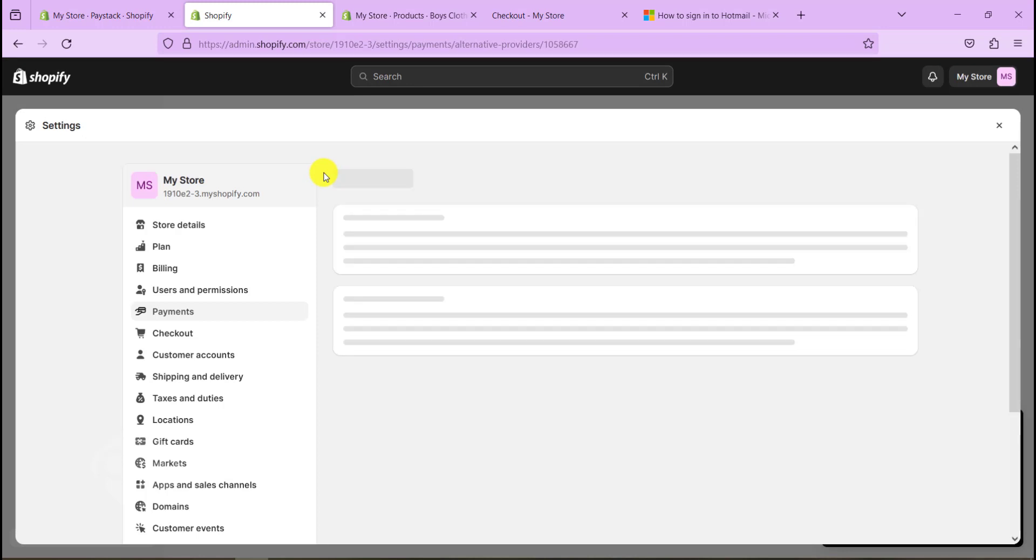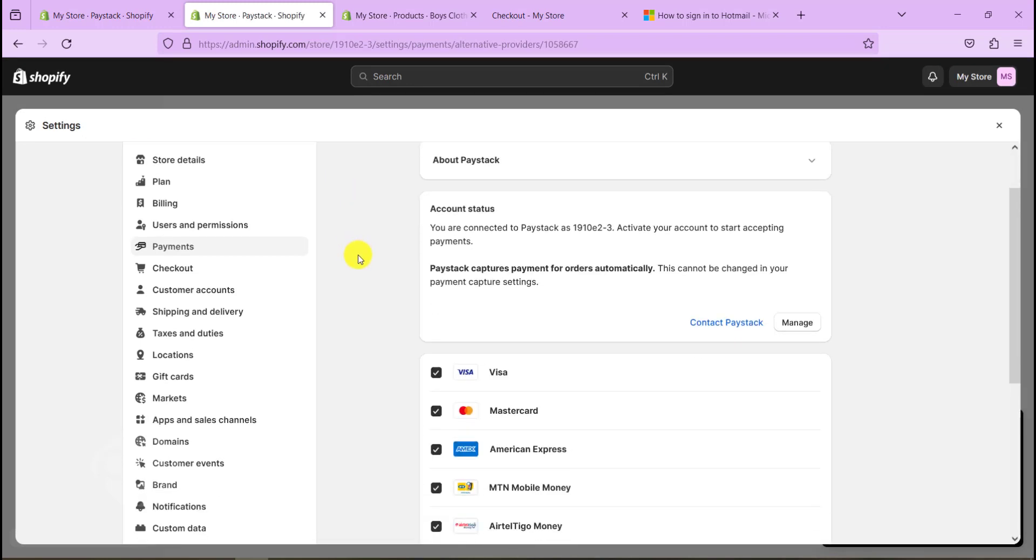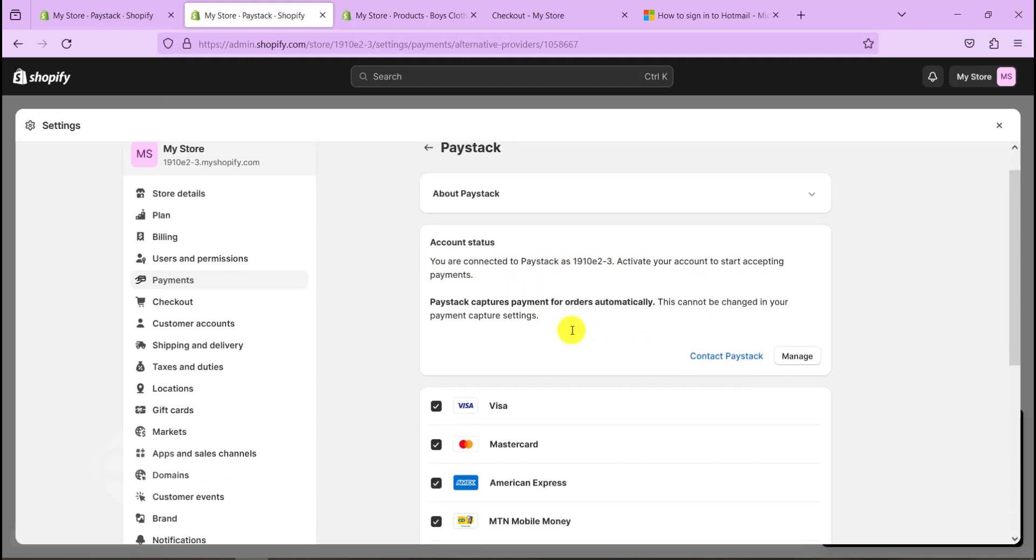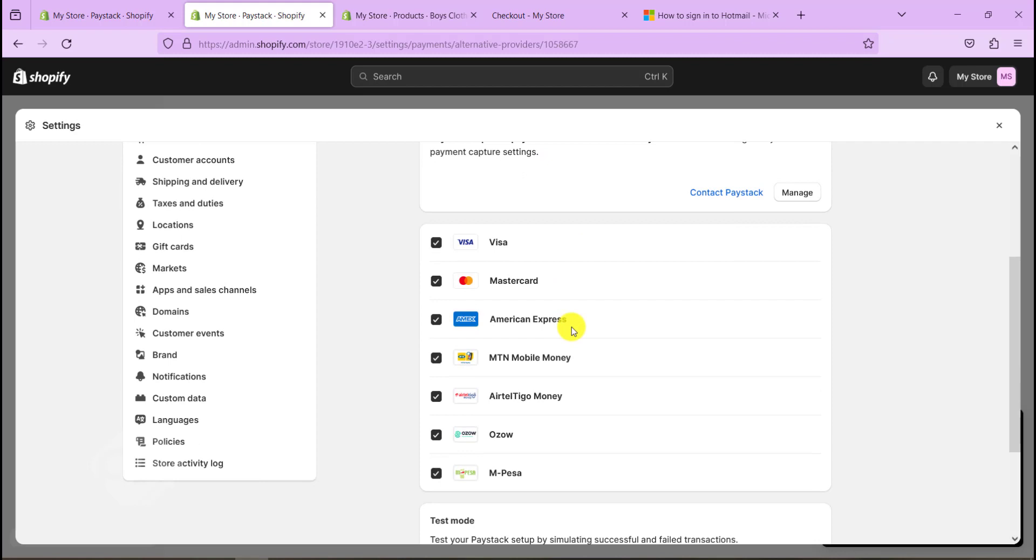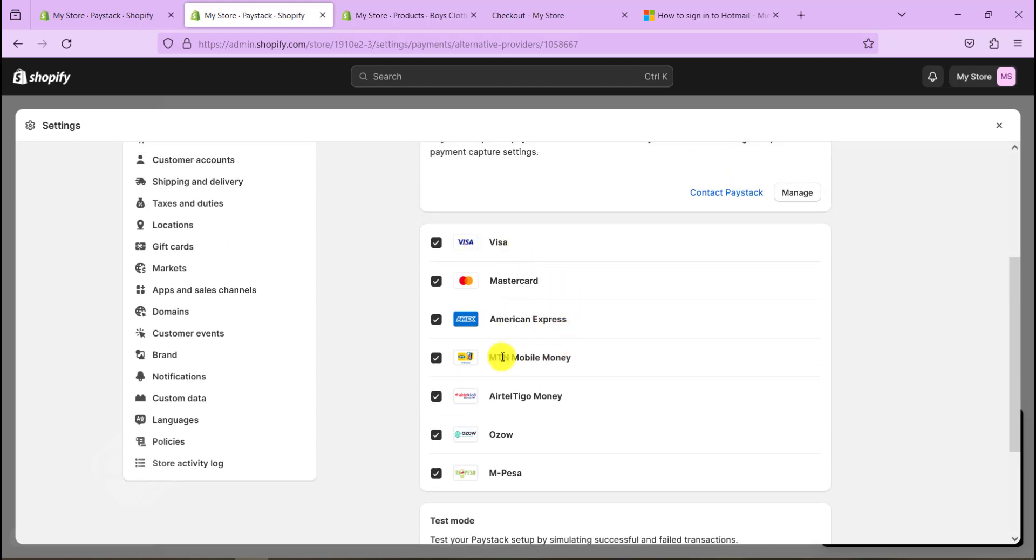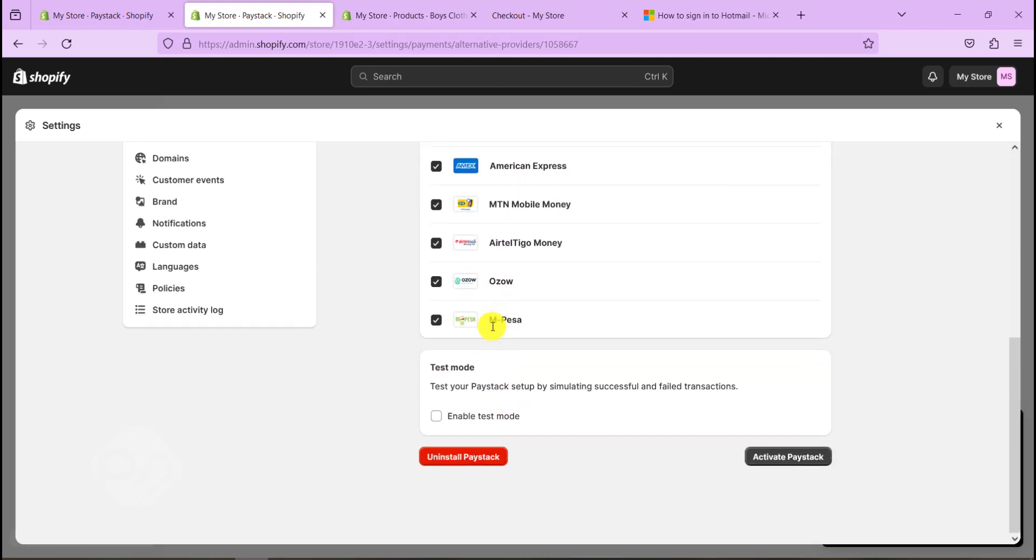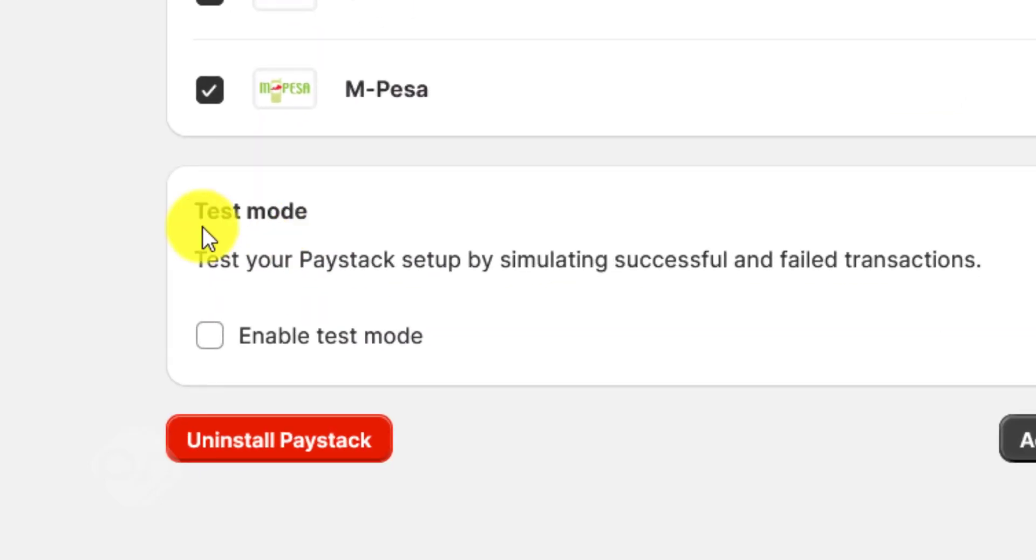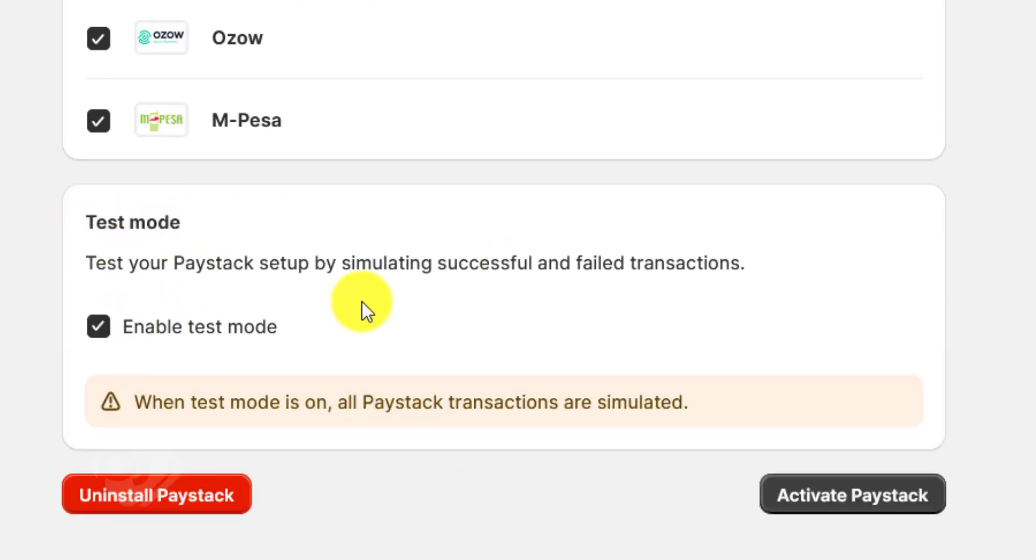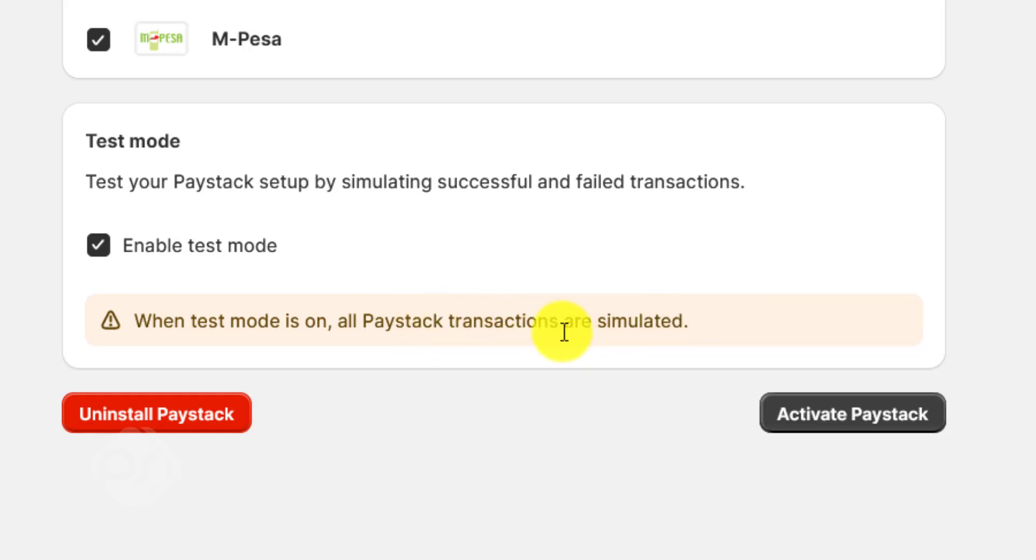So after we've done this, now we need to go ahead and look at the payment options that we can use, or where our customers can pay from once we've installed Paystack. You can see a list of payment options for our clients in here, which is quite good. Now we need to do a test demo, so let's enable test mode where you are able to do a transaction simulation.